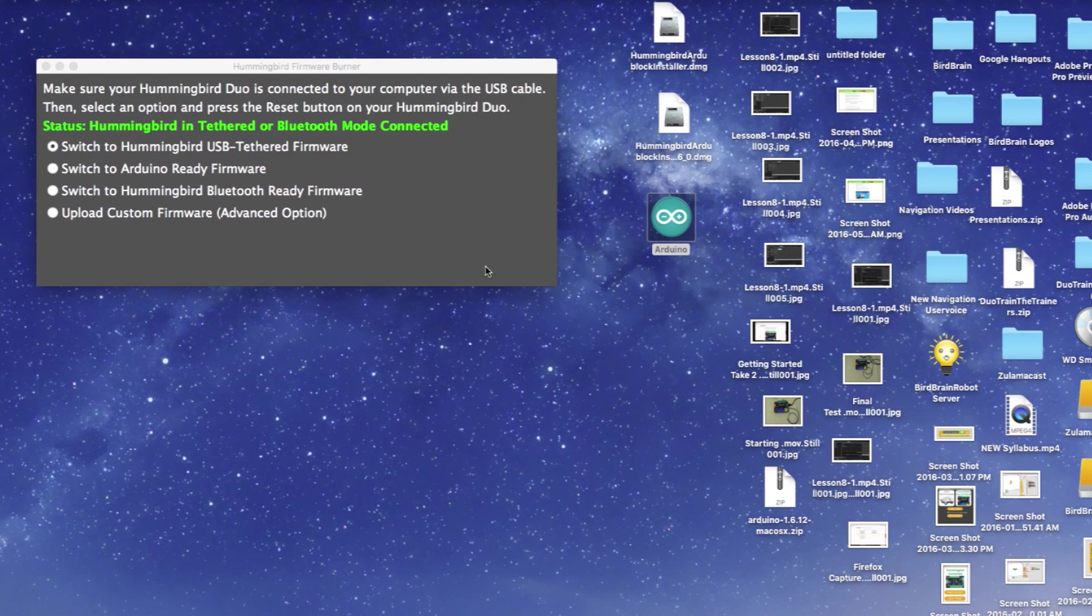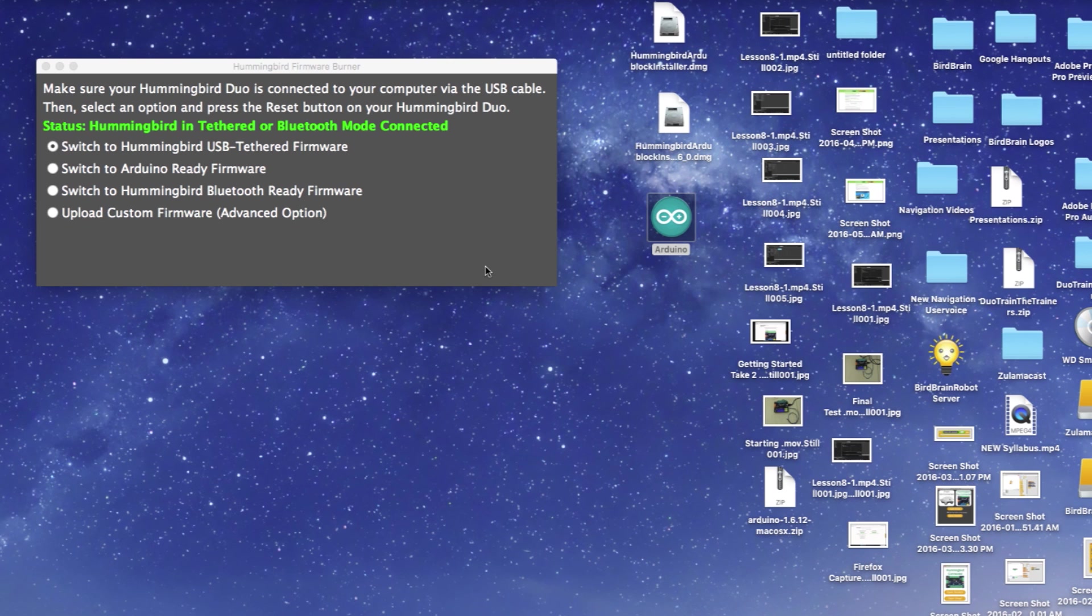Before we get started, we need to switch your board to Arduino mode using the Hummingbird firmware burner. Open the Hummingbird firmware burner. You should see four different setting options for the Hummingbird board. Select Switch to Arduino Ready Firmware.